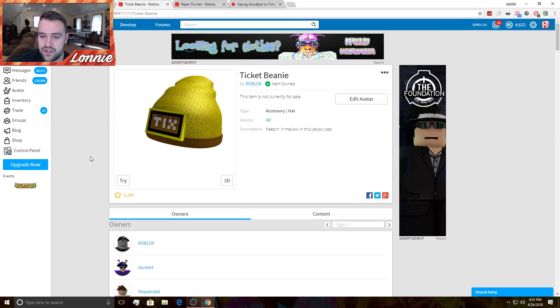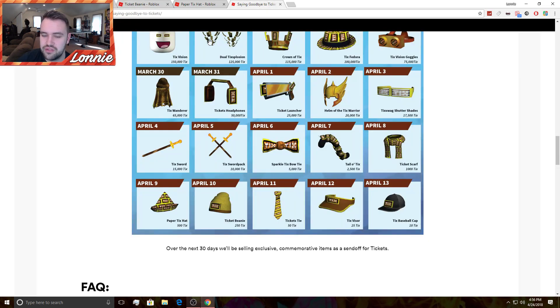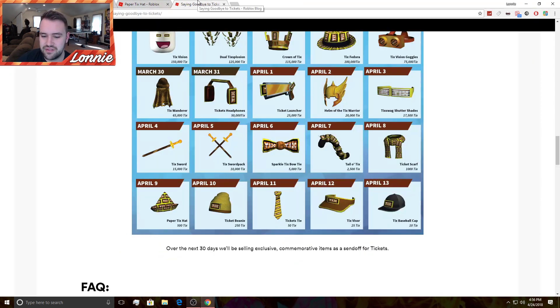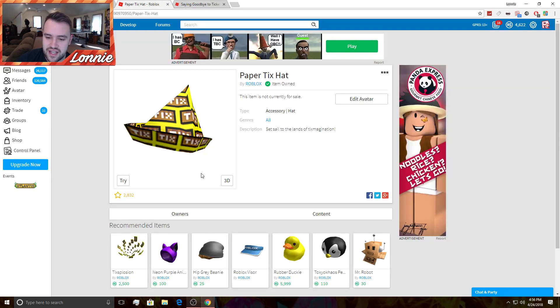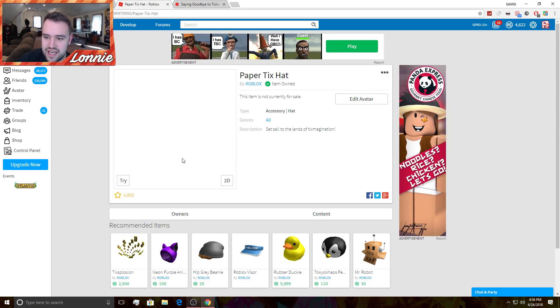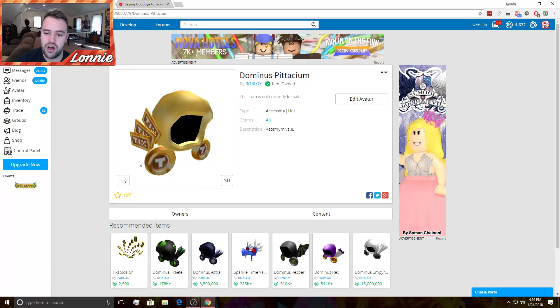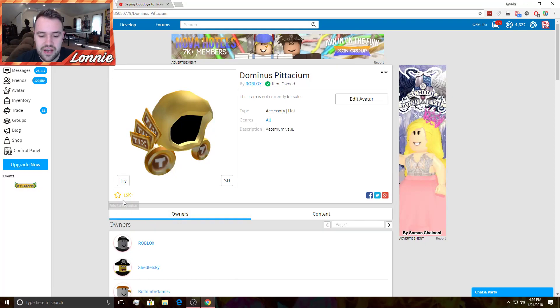And this was the Ticket Beanie. I think this is like 250. You have 250 and the paper was 700, I think 500. So that's the Paper Tix Hat. This one actually looks pretty cool. That's why I bought it and I think it's just really cool overall. And then of course we have the big one with all the thumbs up, all the favorites, 15,000.